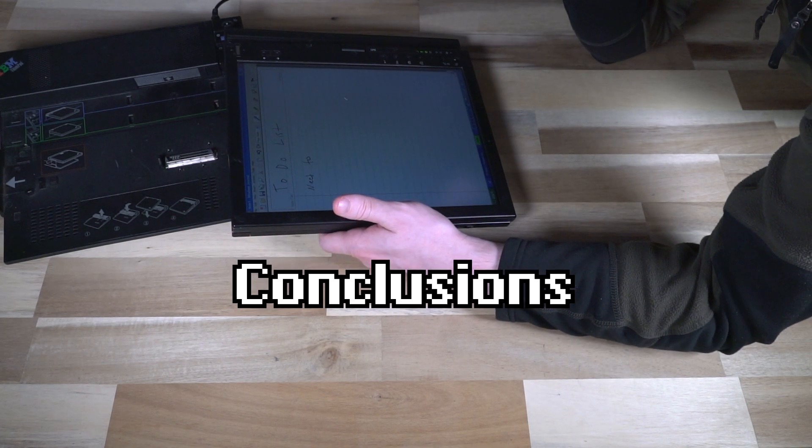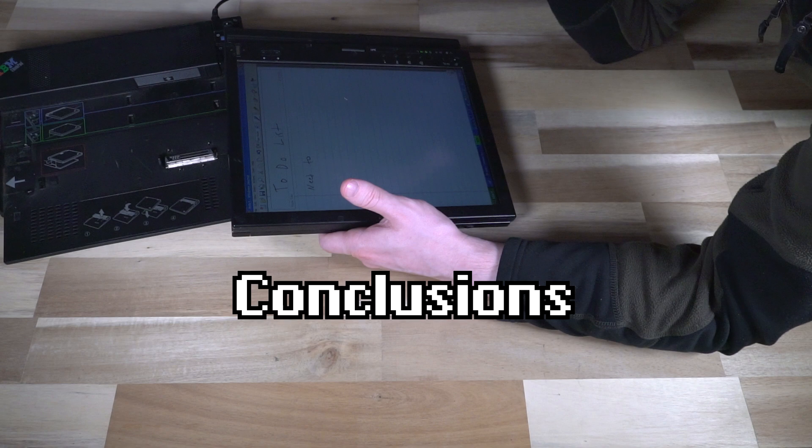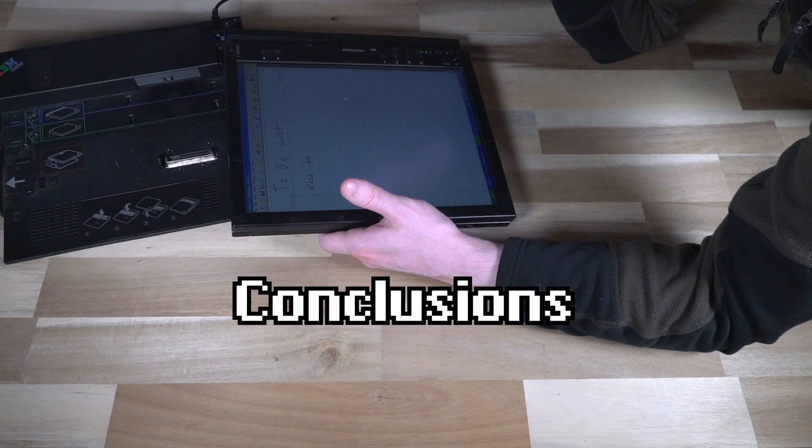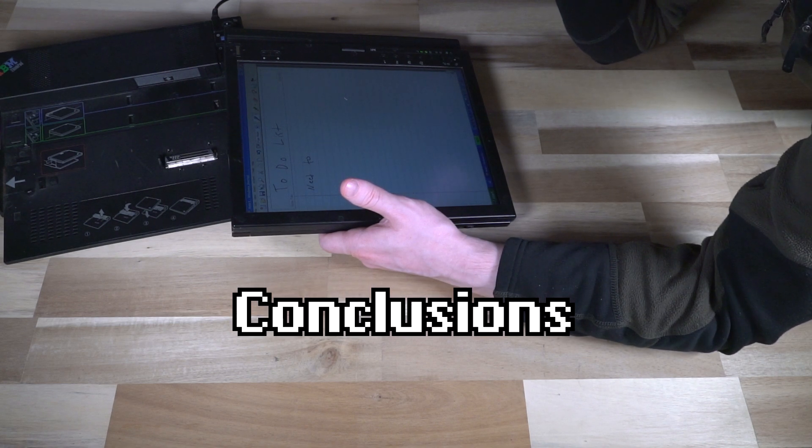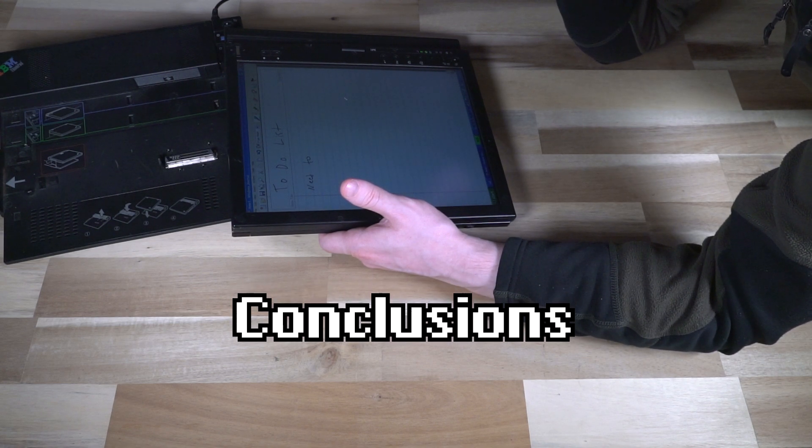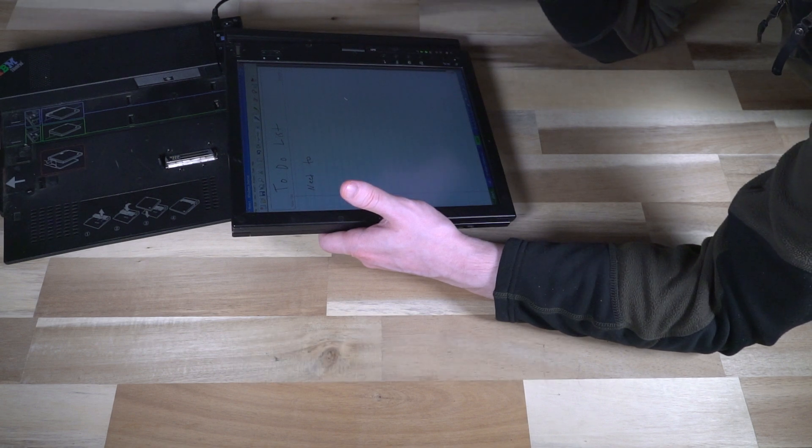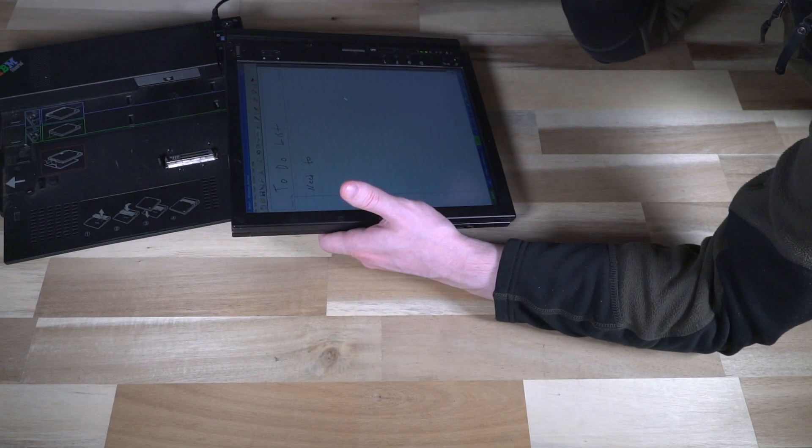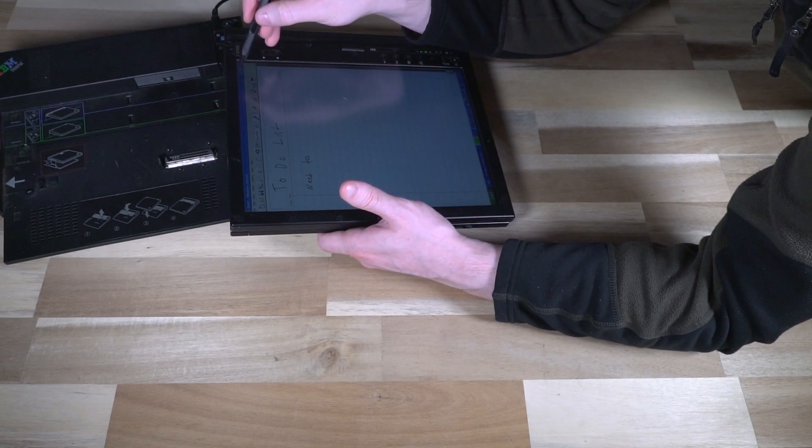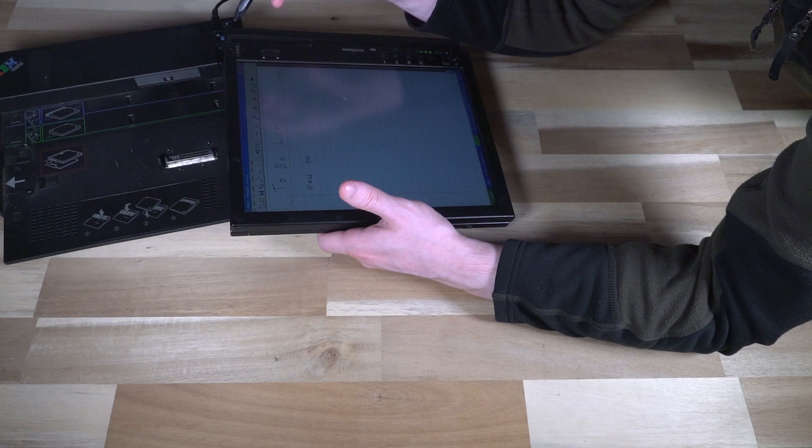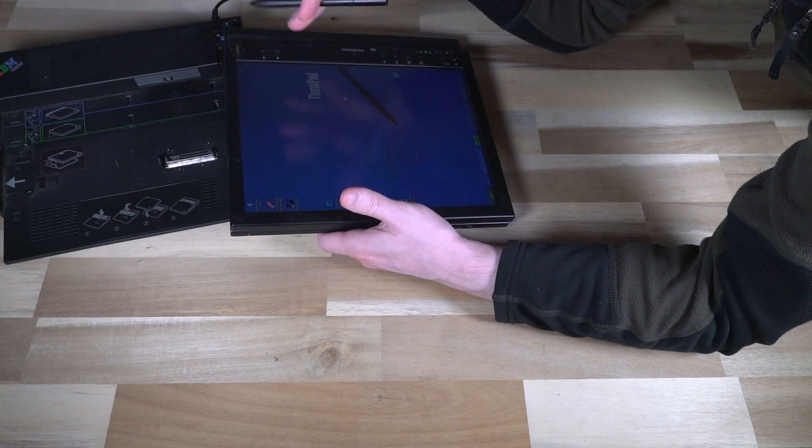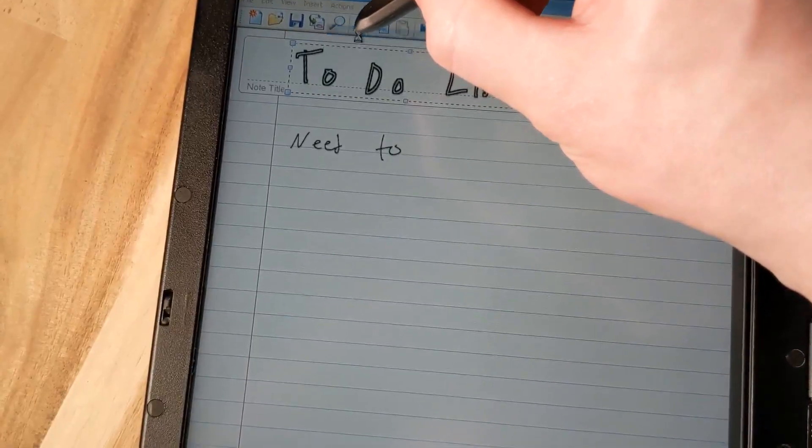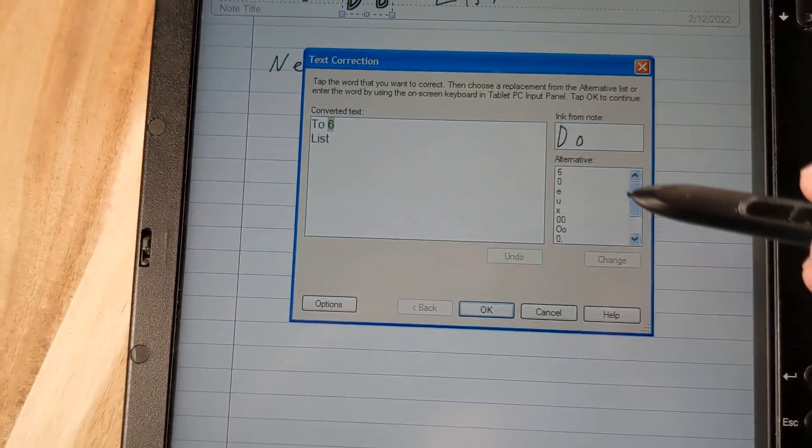All in all, even though the X41 is definitely retro in every sense of the word, I could connect this to the internet, but man, oh man, running Windows XP, I certainly would not want to do that just because of the security vulnerabilities. And this thing is really well preserved in terms of its software.